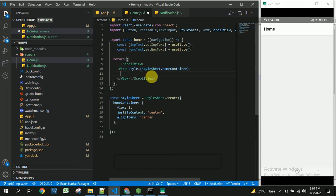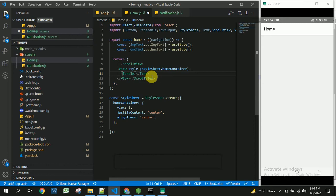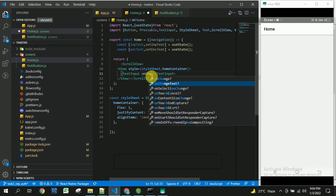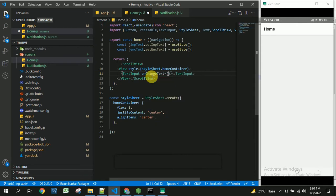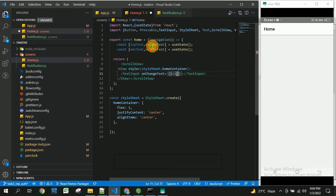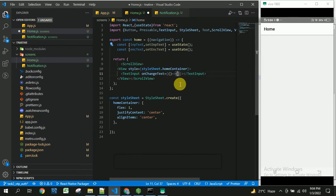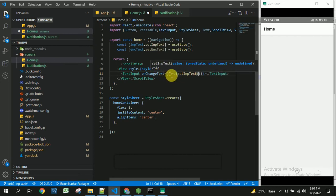And inside this I am going to take a text input where user can enter the data. So once user enters the data, onChange text will be called and inside this we are going to set the input text with the value entered by the user so this will give the text.